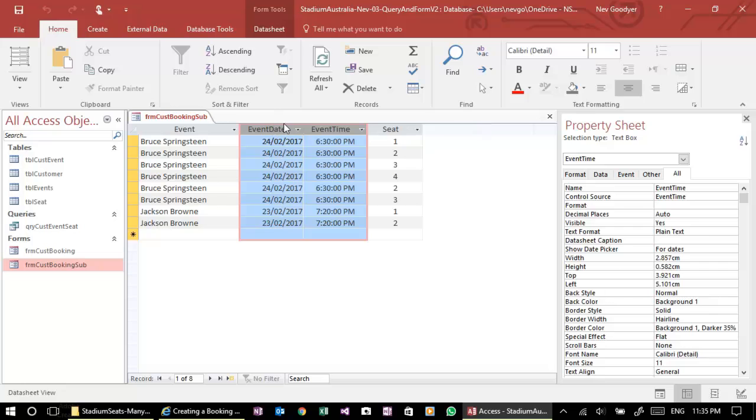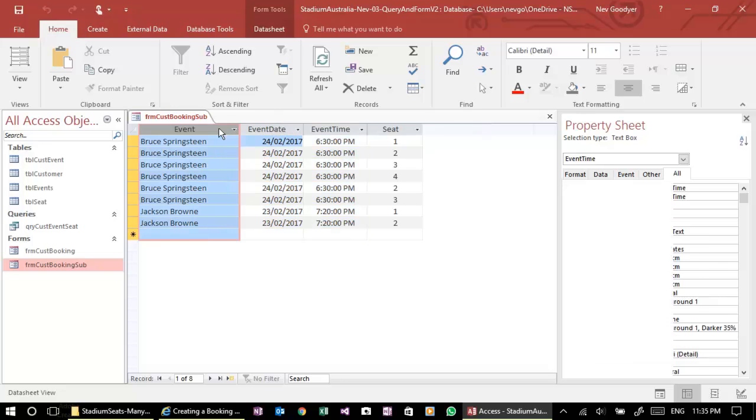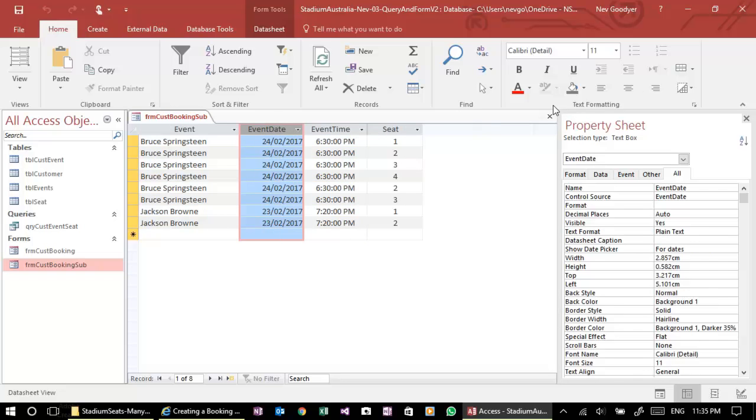Why doesn't the date center? Yes, there it is. Okay. All right. Let's save that.